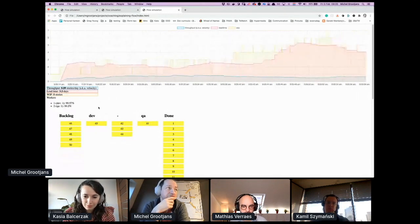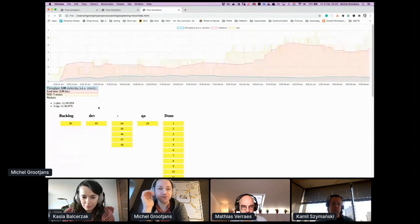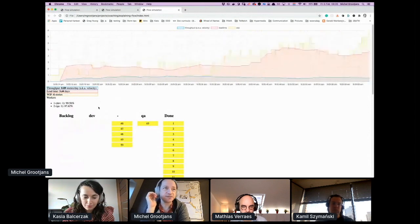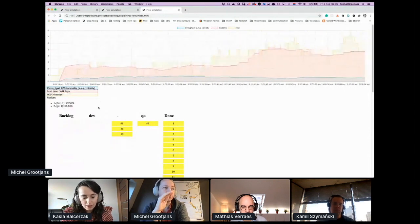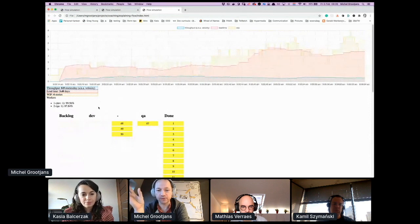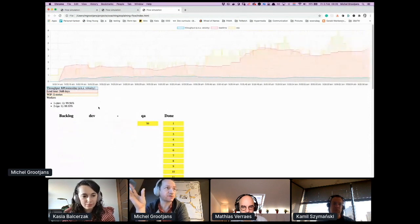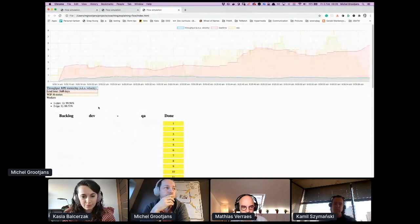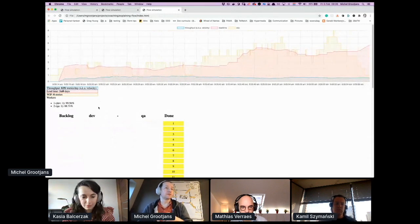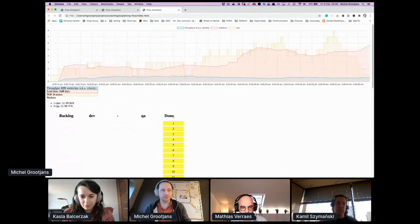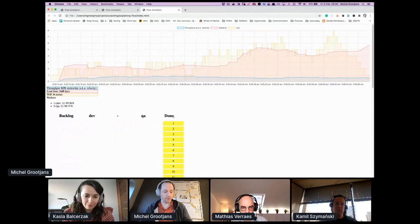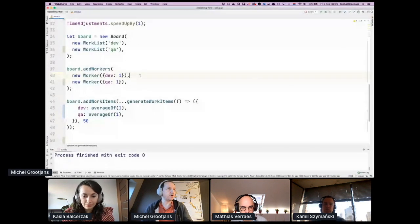And throughput nears one, but it's not exactly one because QA had to wait for the first stories. So you see adding someone to the mix changes the dynamic. We're going to do just a bit more.